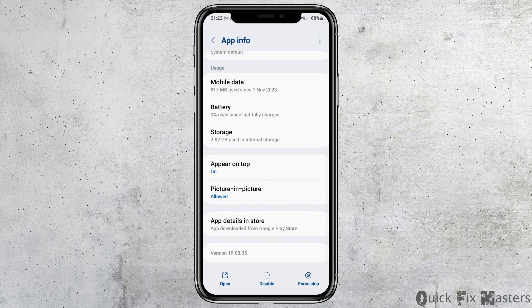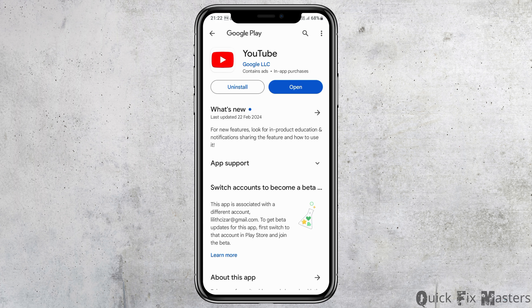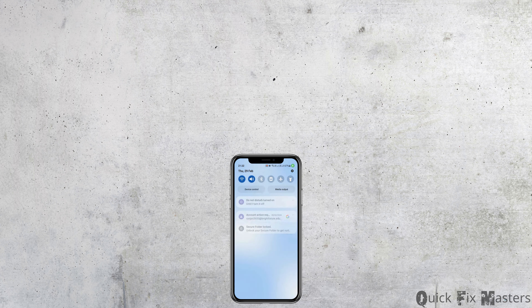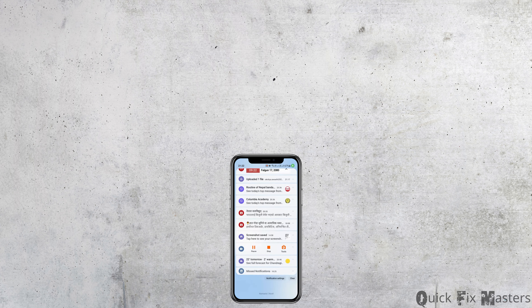After that, go to the option of 'App Details in Store' and tap on it. After tapping on App Details in Store, check whether there is any update option available. If you see an update option, update your application and this way your problem will be solved. Thank you for watching, and if you liked it, don't forget to subscribe to our channel.